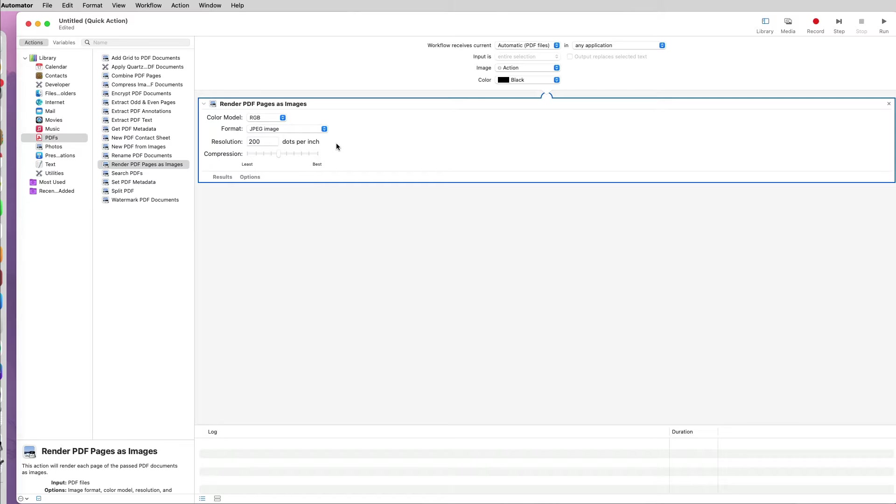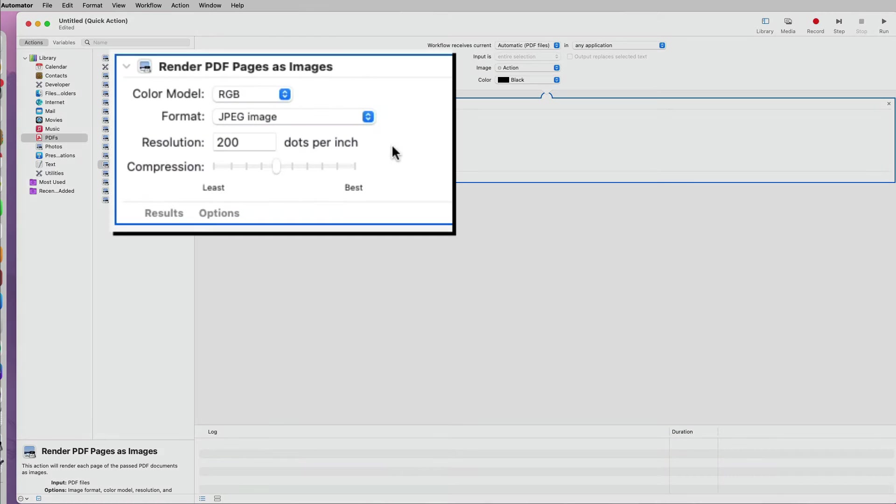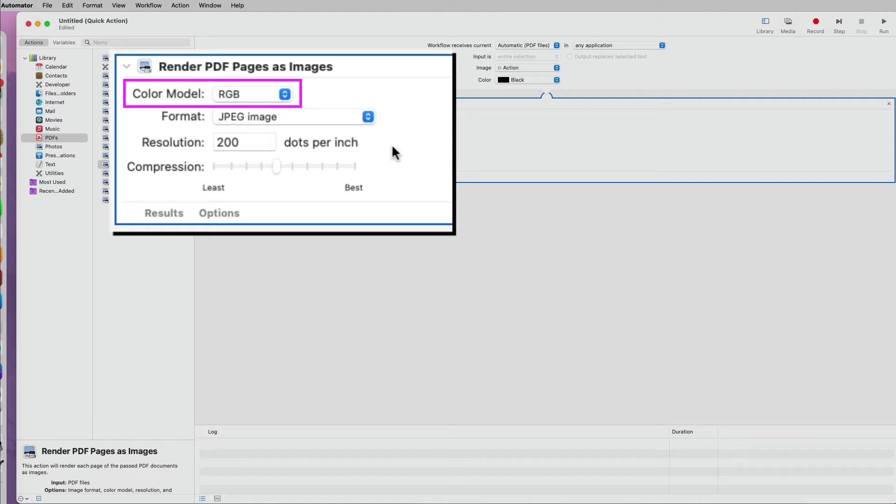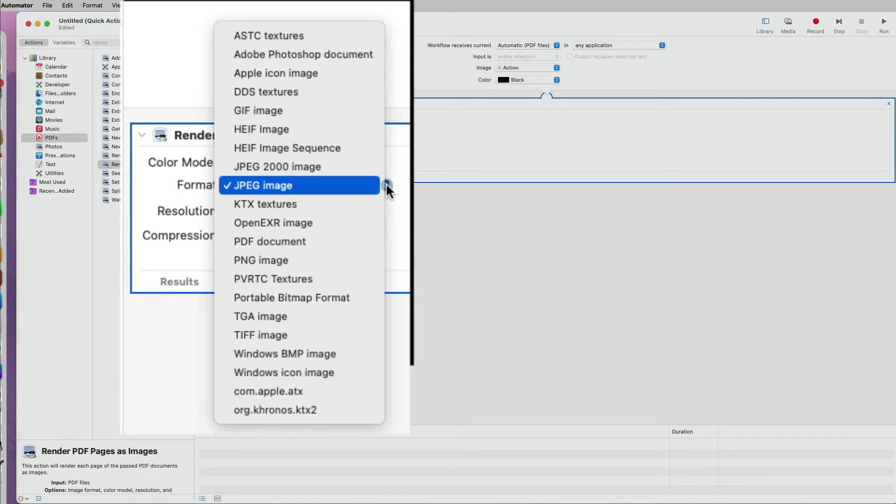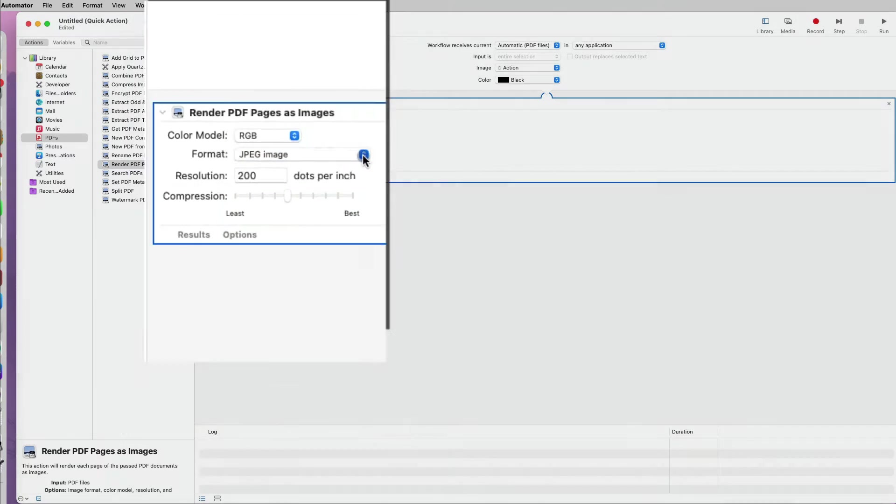Notice that this workflow has several options. I can specify the color model, what format I want my PDF pages to convert to. There are many more options besides the JPEG.